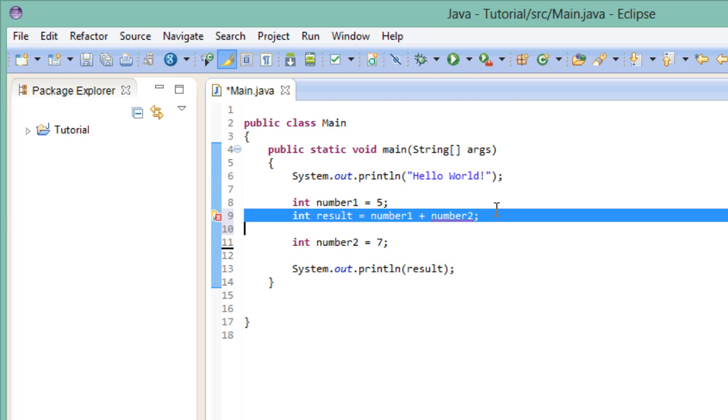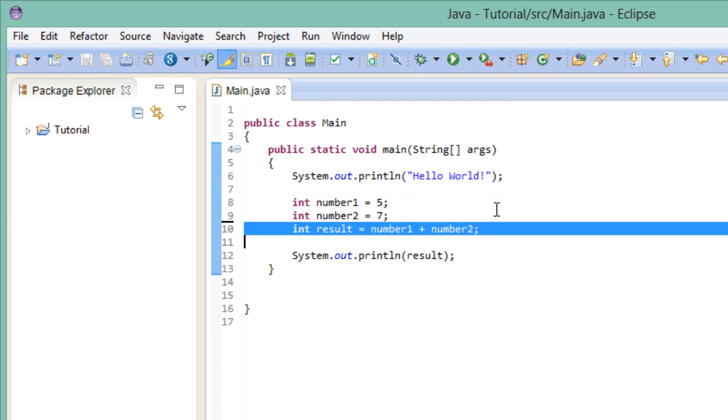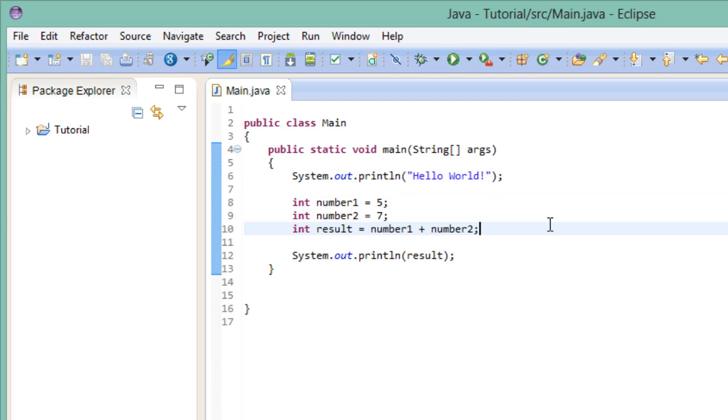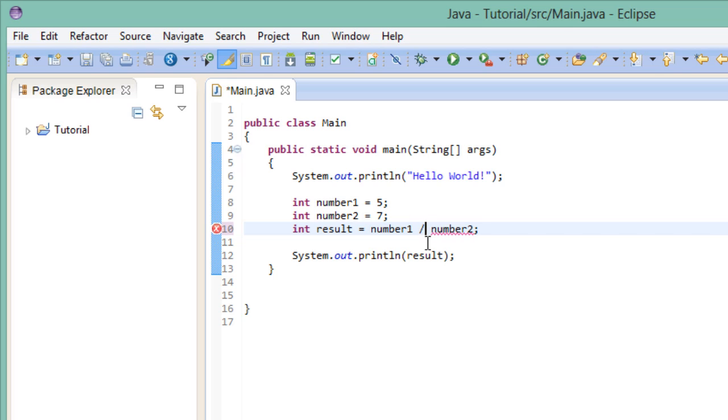So let's just put it back to where it was. Now, in the last episode we wrote a simple program that performed some basic addition. Fortunately we are not only restricted to adding two numbers together. We can also subtract them using the minus symbol, multiply them using the star symbol, or divide them using the forward slash symbol.